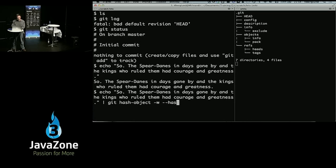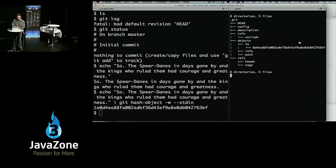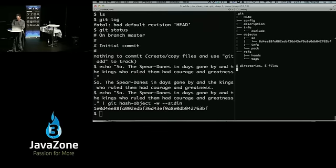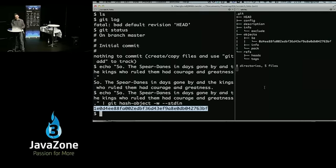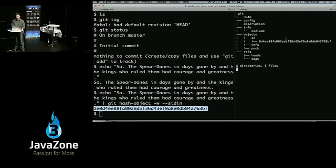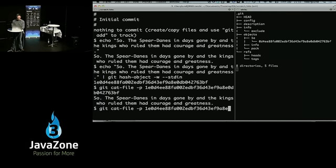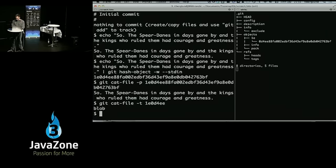I'm going to use hash-object — this is something that add calls under the covers. And there we go — I've got an object now. My hash is 1e0d4ee. I get a directory named '1e' and then the other 38 characters of the hash as the actual file name. I can print it out with cat-file, and ask what kind it is — it says it's a blob. Now, I still don't have anything staged.